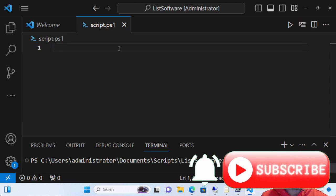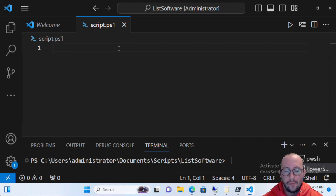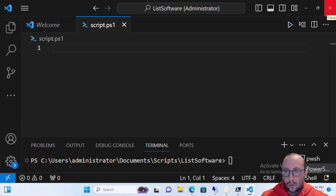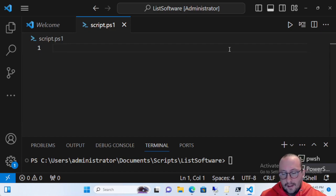Hi and welcome to this PowerShell quick tip video. I'm going to be showing you how you can see what software is installed on your own computer or a remote computer — this code will work for both. There are actually a few ways to check if software is installed. We're going to use two different methods combined, because sometimes one detects certain software better than the other.